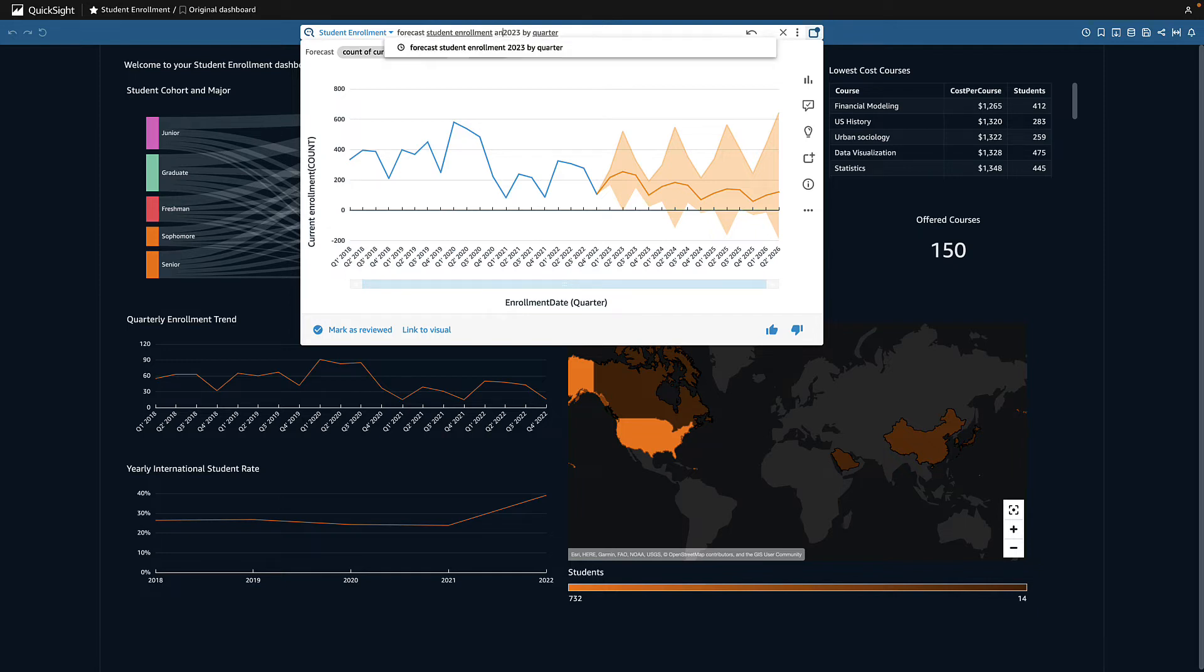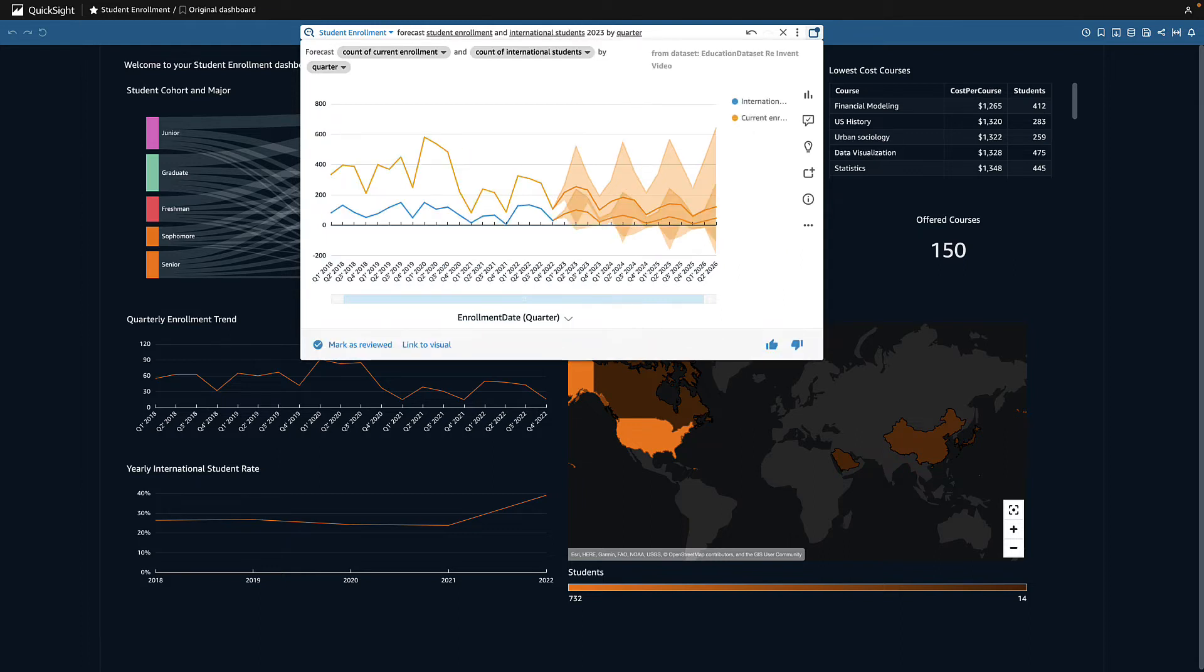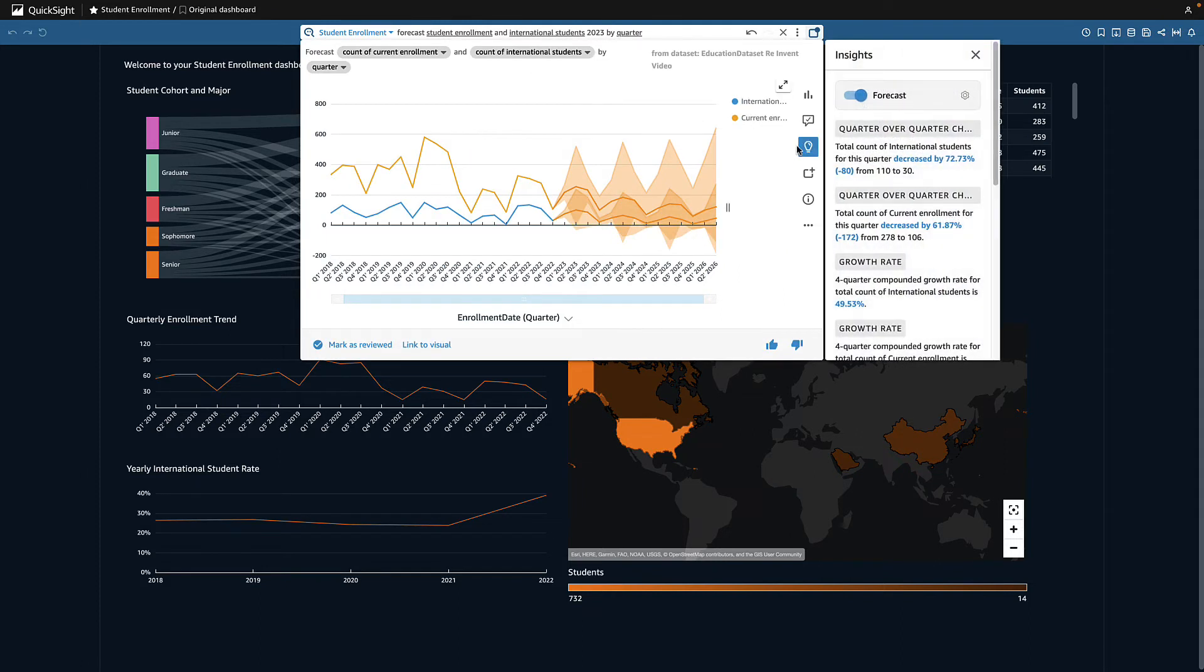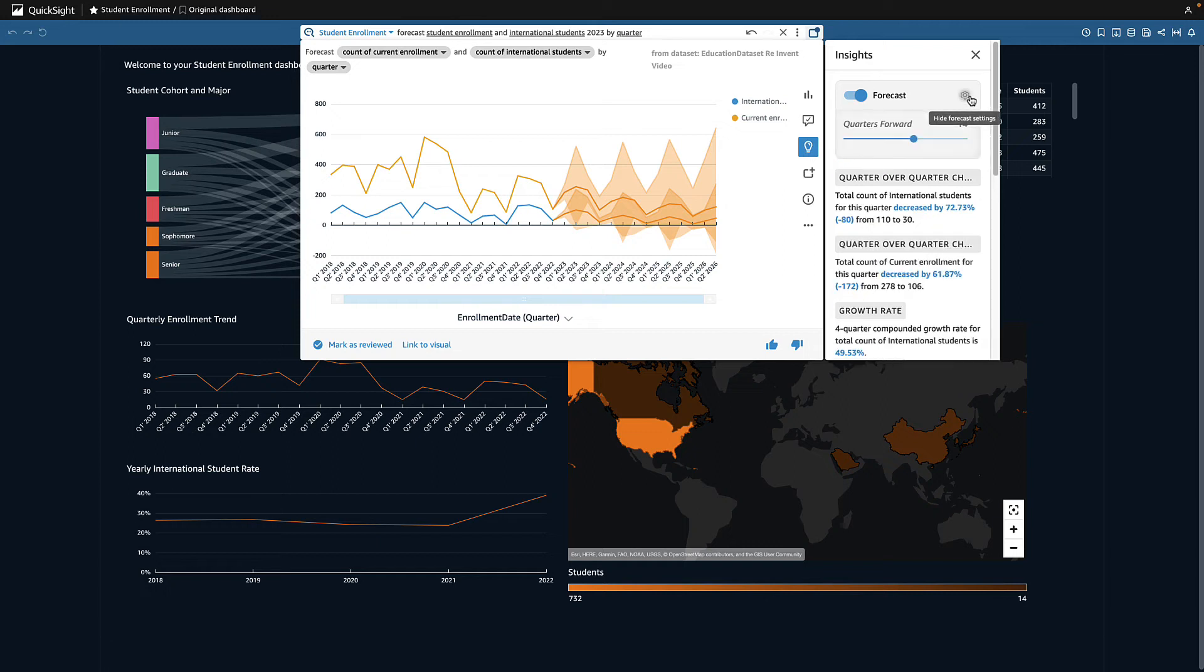I also want to see how we're trending for international students. I only want to see next year, so I'll adjust the forecast to show four quarters.